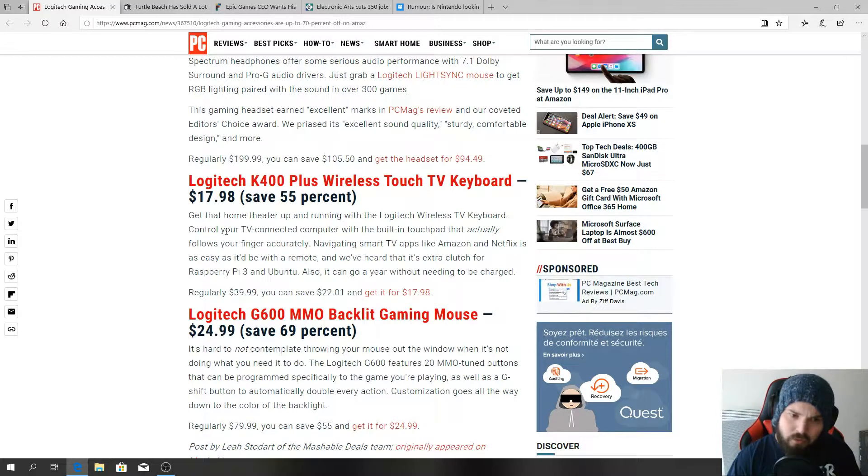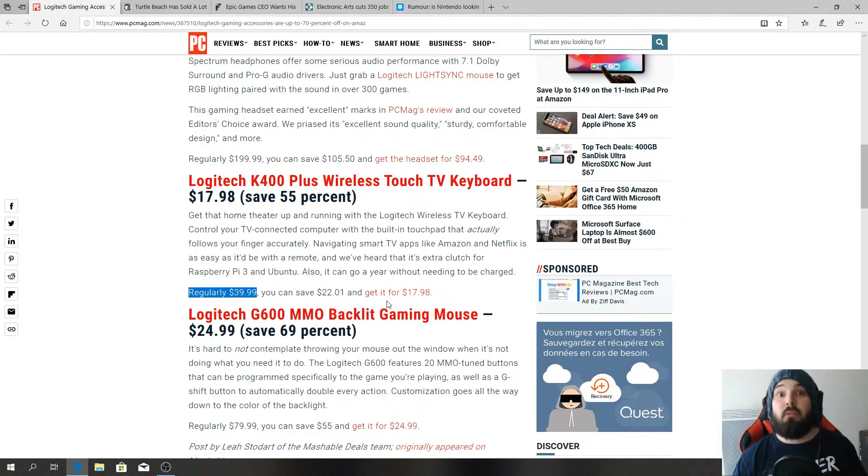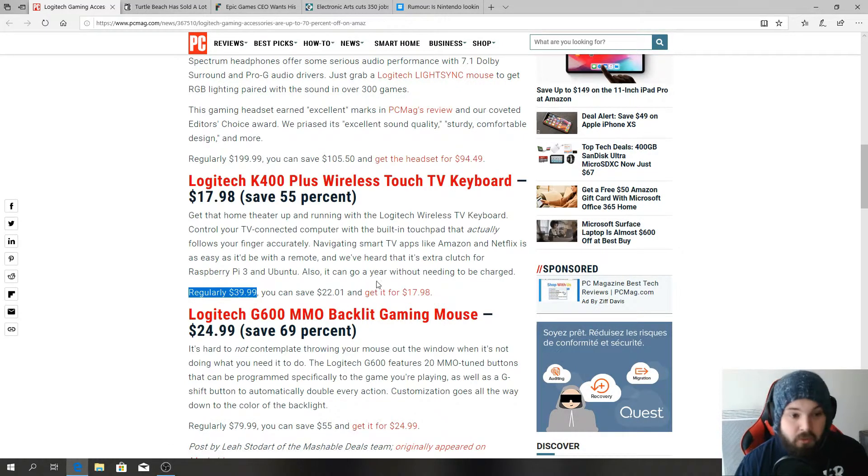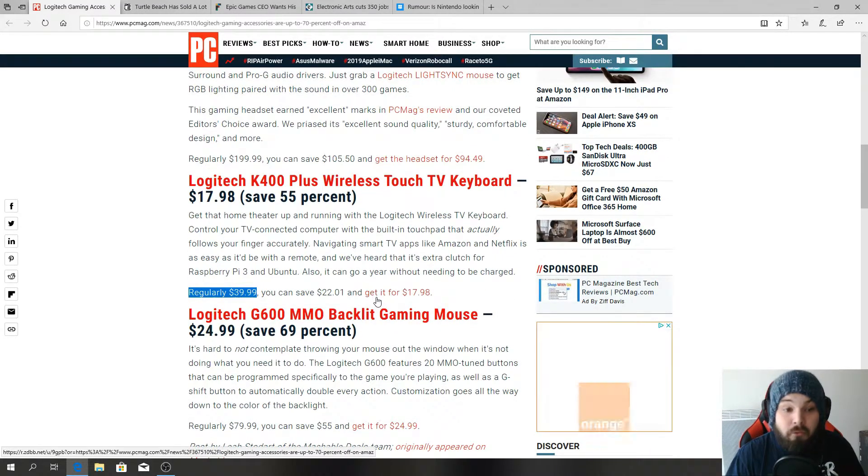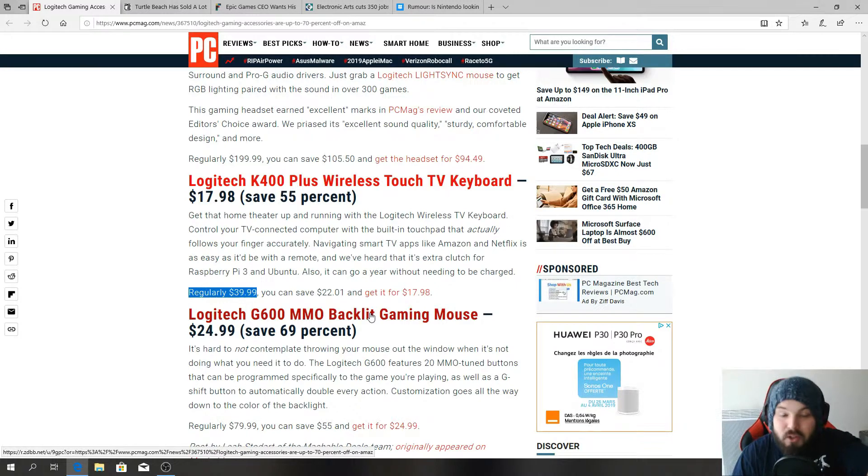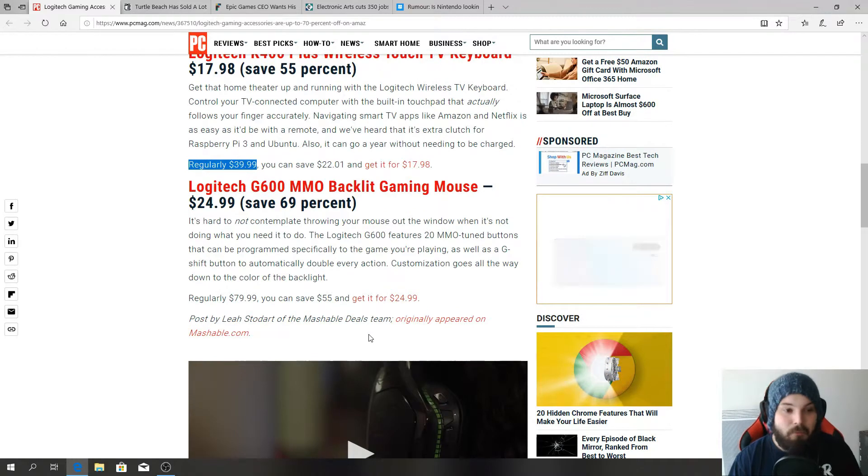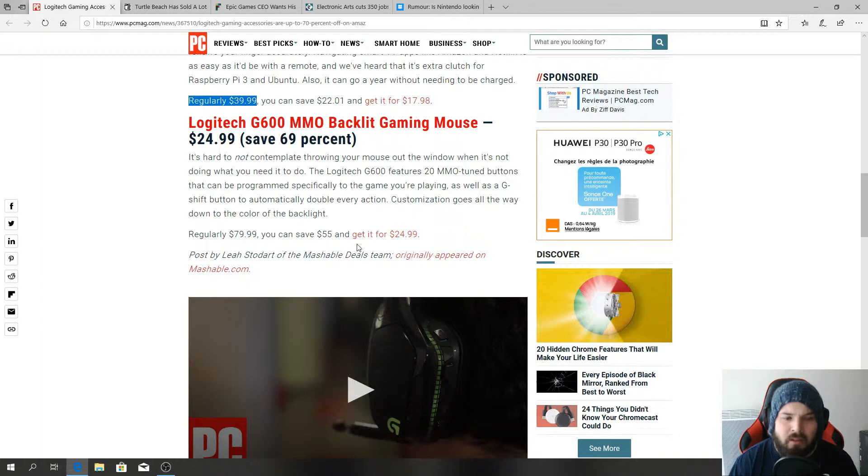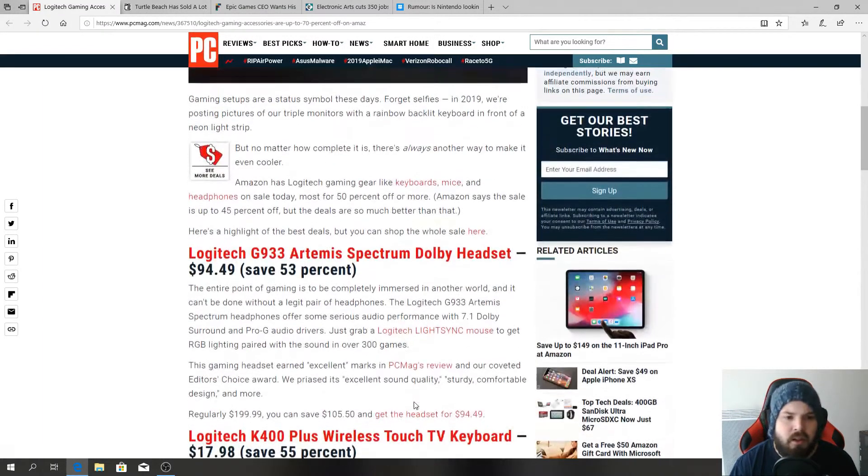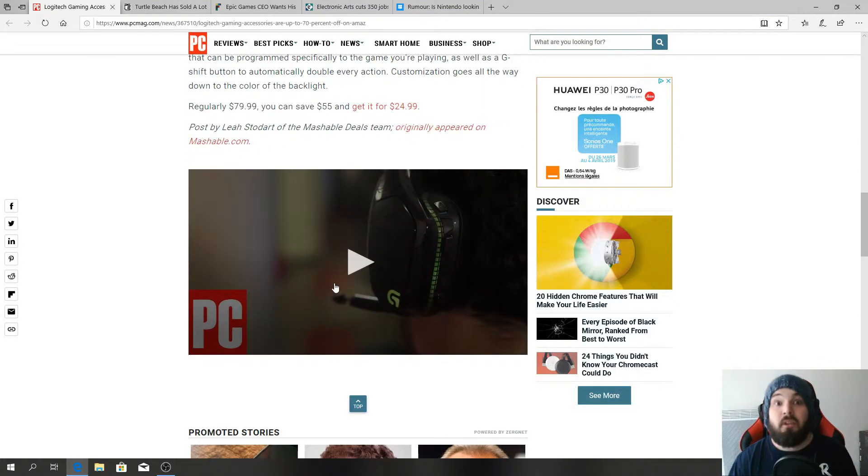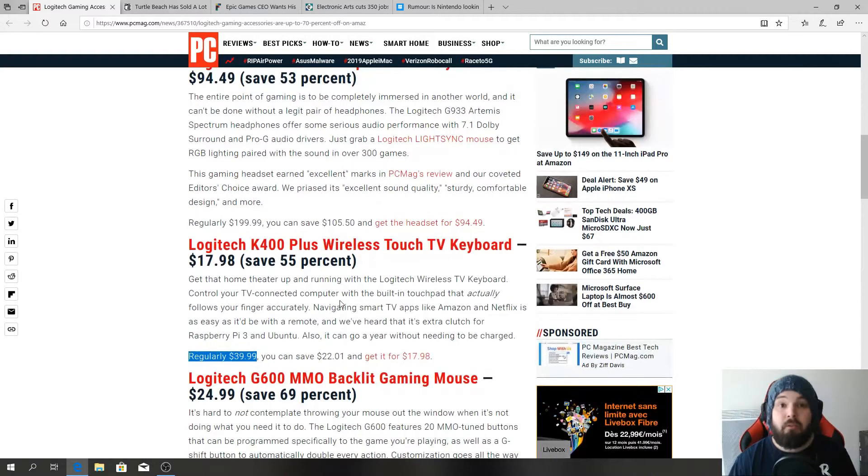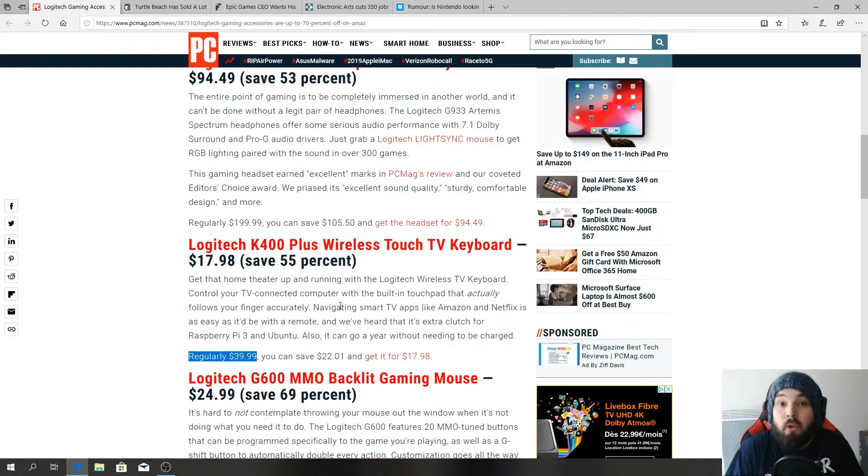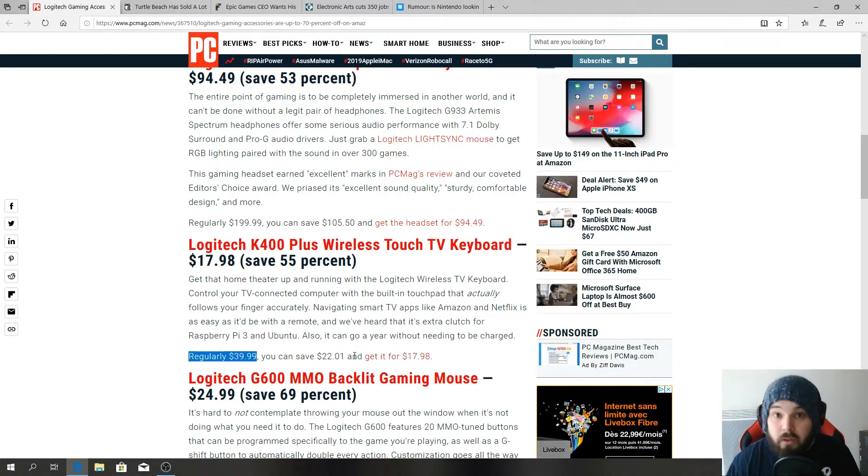That keyboard is really not bad at all for the price because the normal price is 40 bucks and you get it for 20 bucks. You save 22 bucks, that's a good keyboard. Wireless touch TV keyboard, how do you say no to that? Then you have the Logitech G600 MMO backlit gaming mouse. Really good deals. If you are looking to buy gaming peripherals for budget price, now is the time. On to the next article.